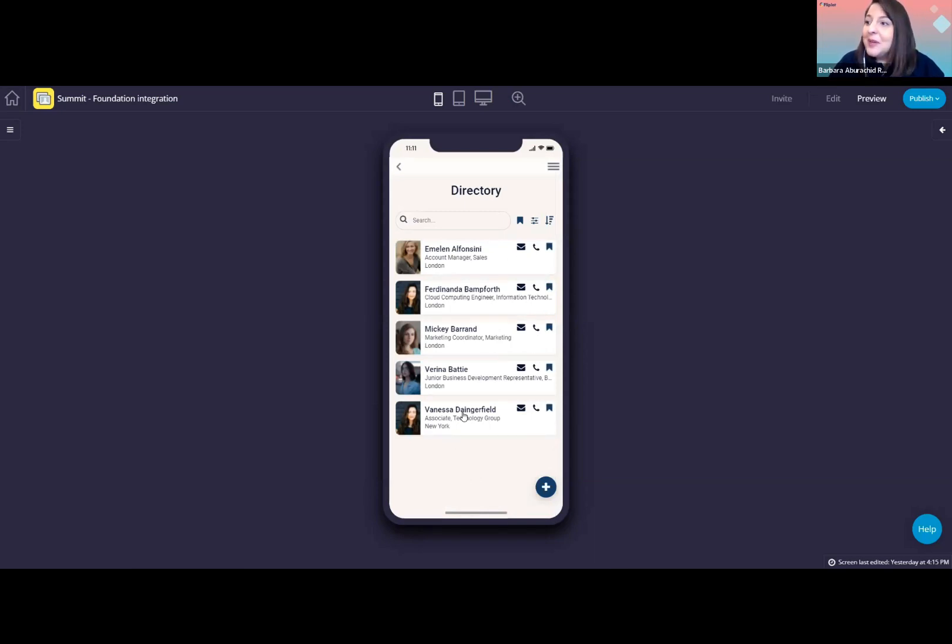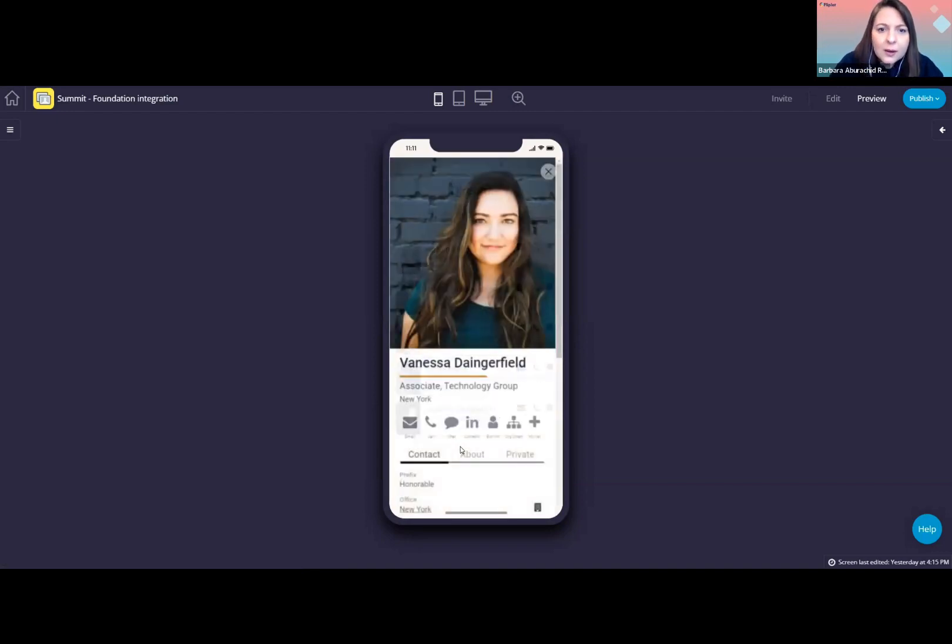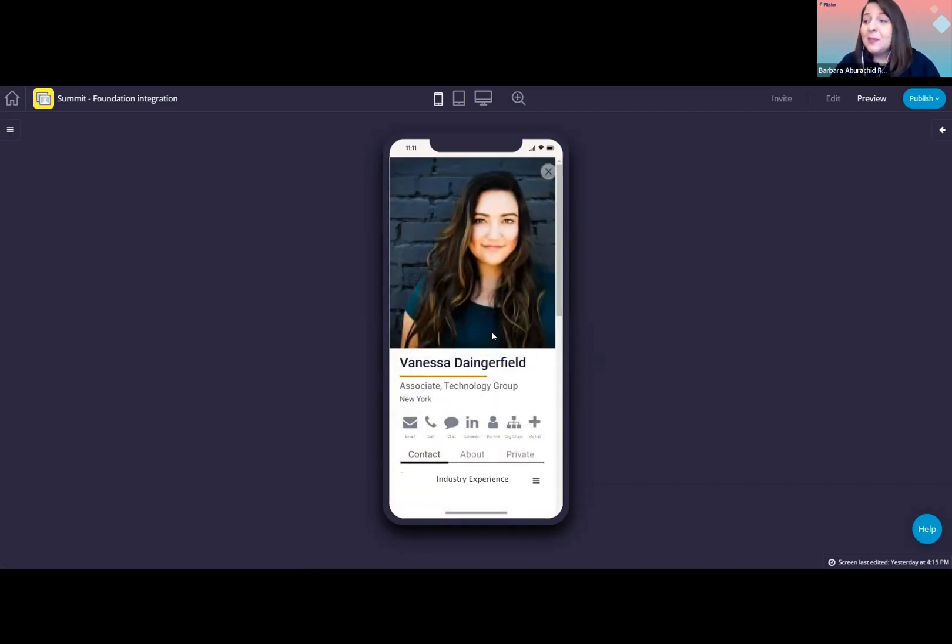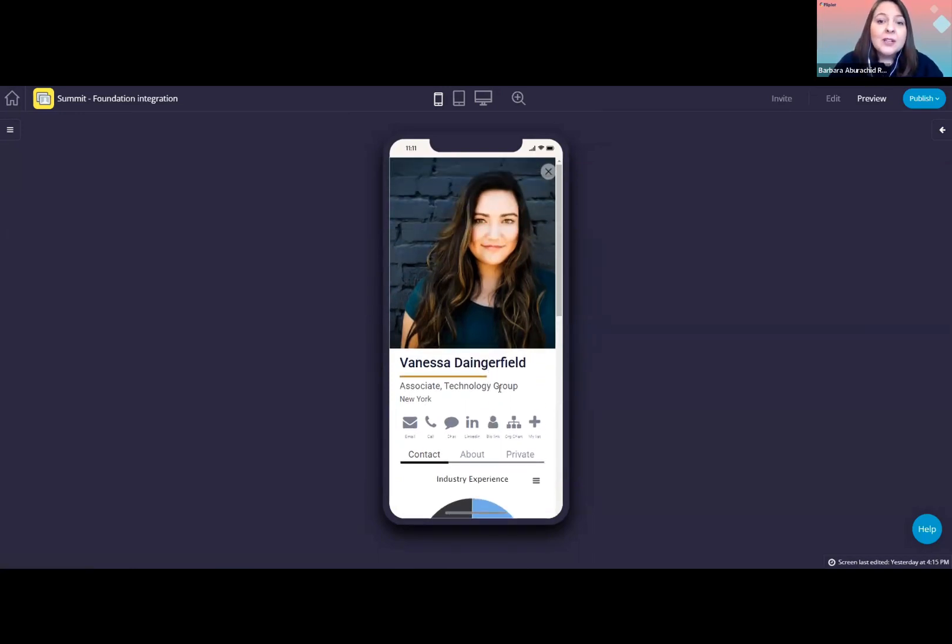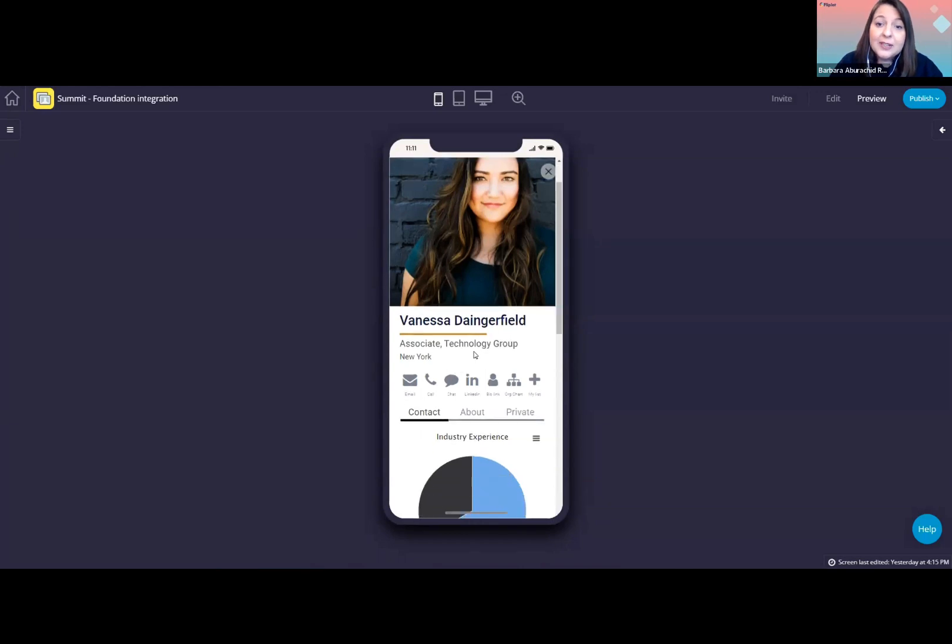Now, let me open Vanessa's profile here to show you the data that we are displaying that is coming from foundation. So at the top here, you can see her full name, job title, department or practice group information, and office.